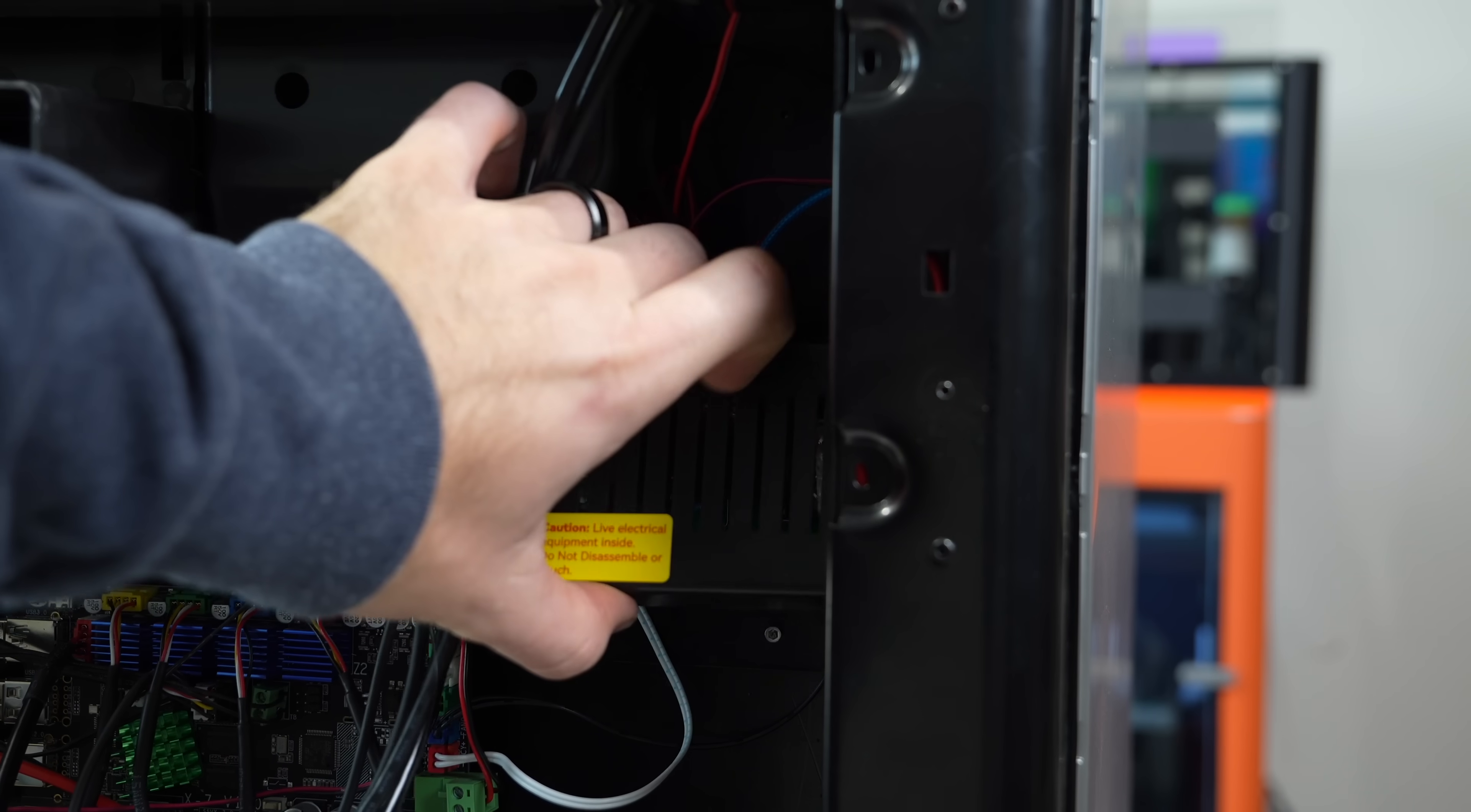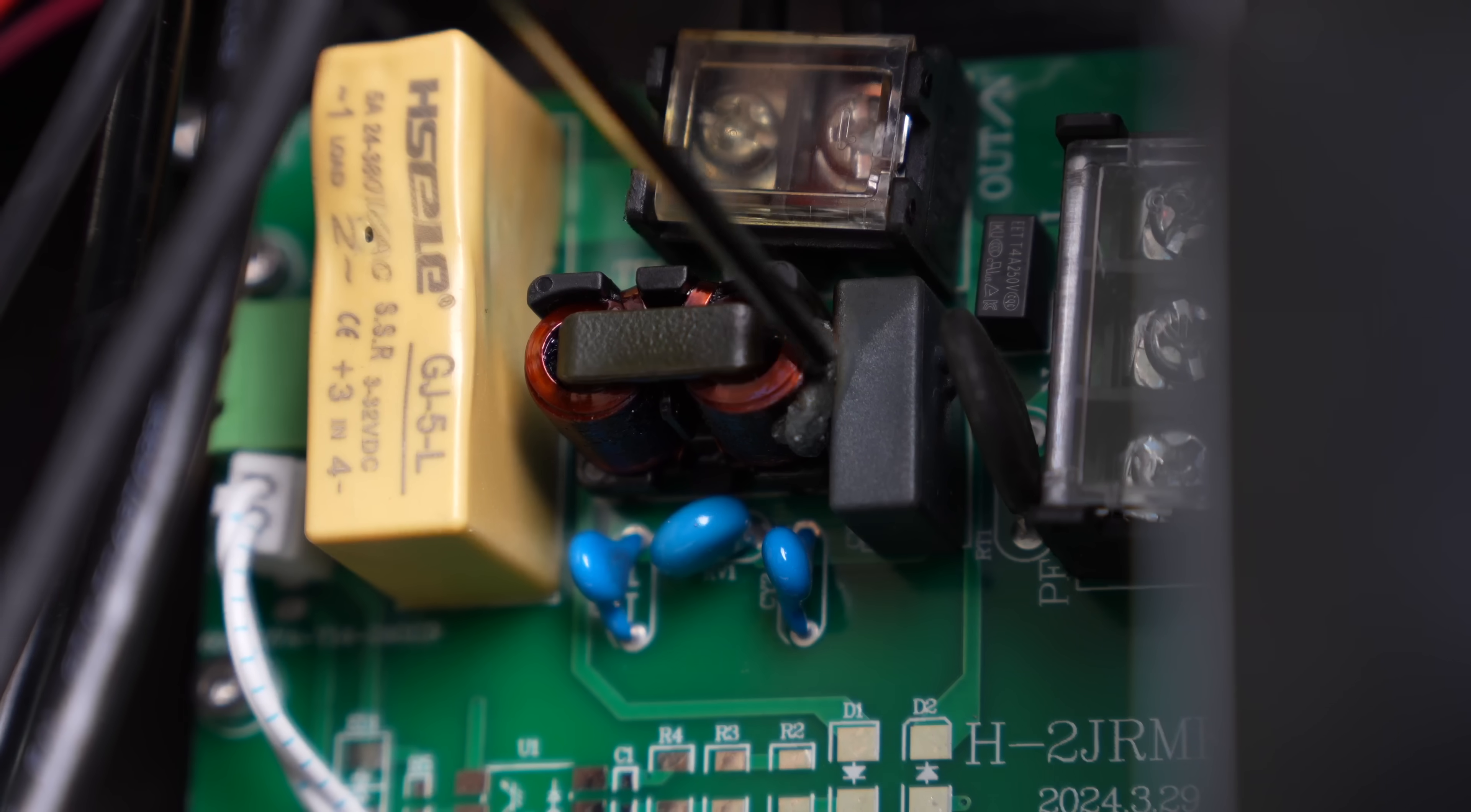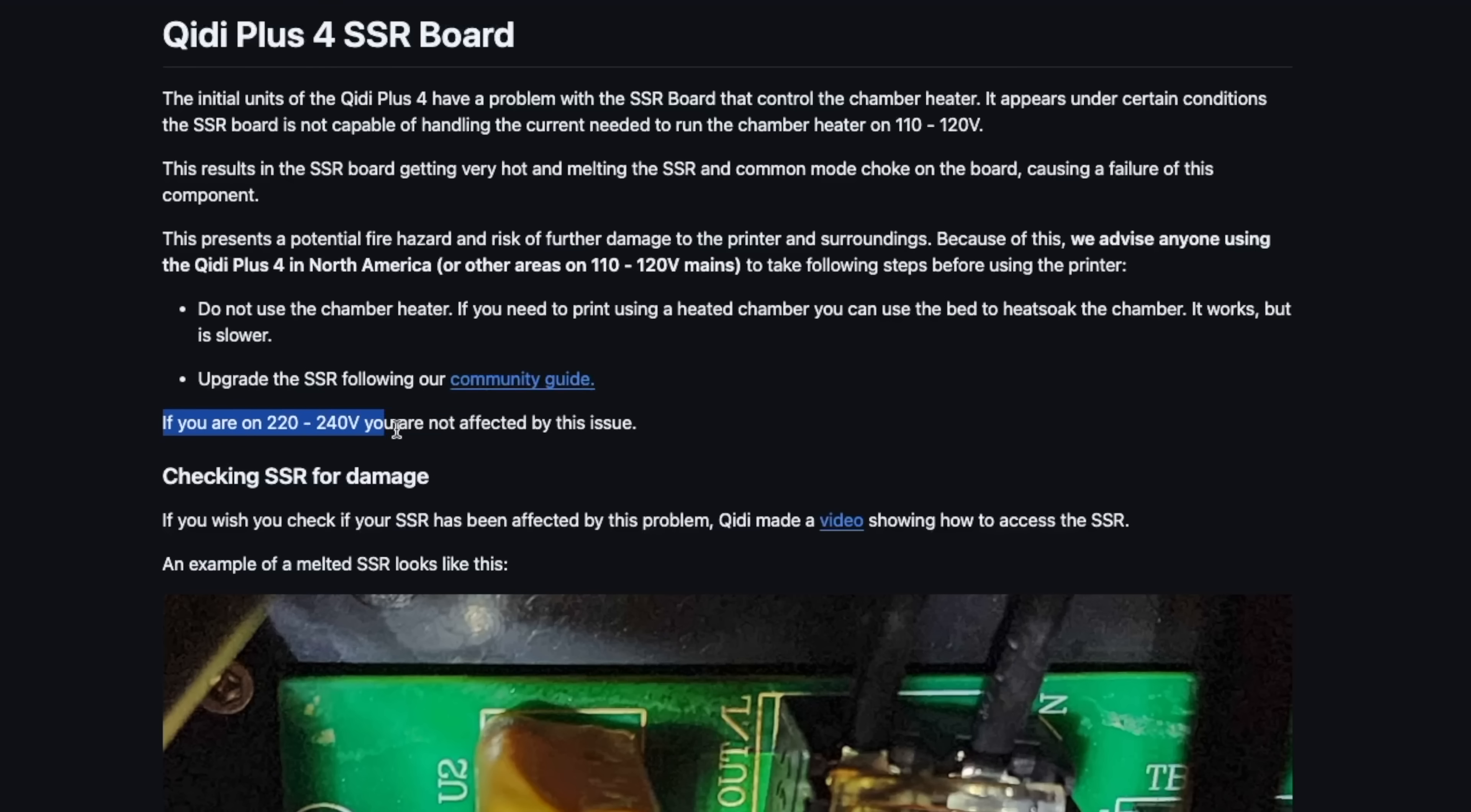I decided to remove the cover from the SSR board and take a look at my own. What I found was discoloring and what looks like burning on the right side of the pair of coils. This is terrifying, and while I don't know how bad it could have gotten, I have no desire to find out.